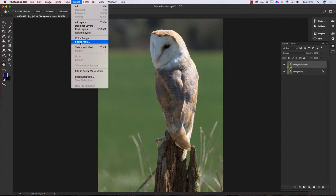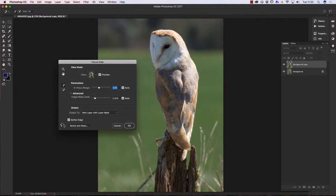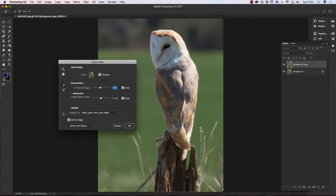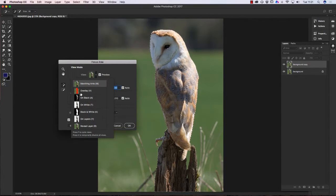On the menu we click the word Select, and you'll see down there 'Focus Area' — that's what we're going to use. When we click on that the dialog box opens, and you can see it working away. What it's doing is looking at the image for the focused areas, and it's now showing me that it's made a selection. We can change the preview by using the top dropdown box — at the moment we've got marching ants.